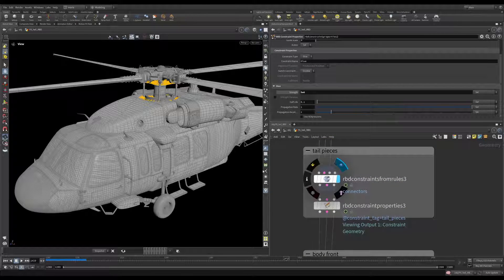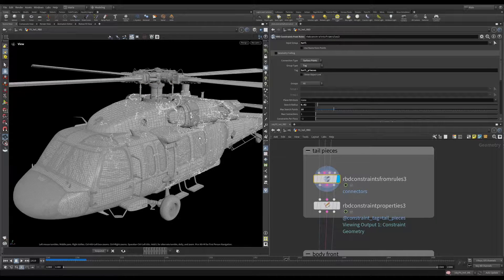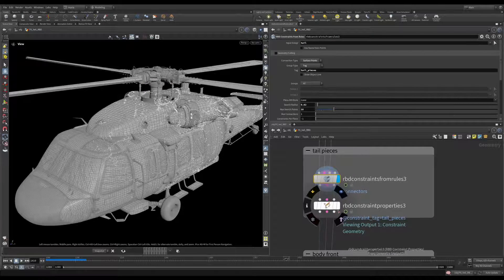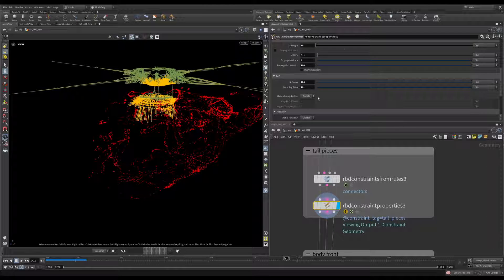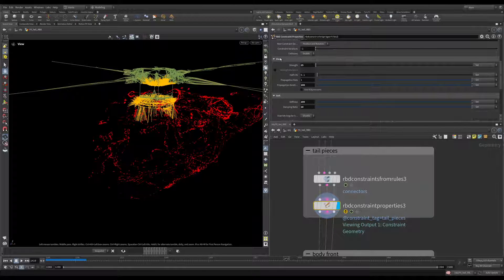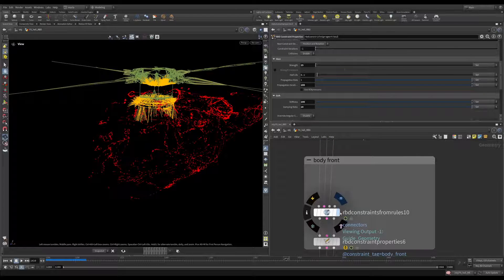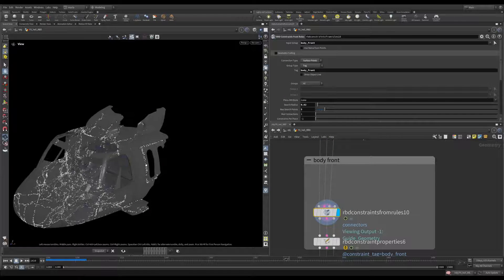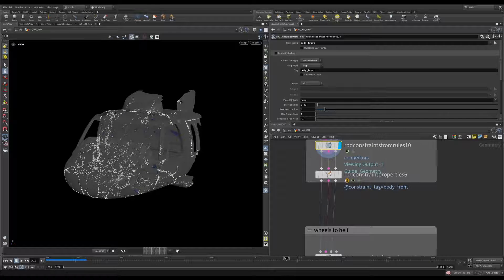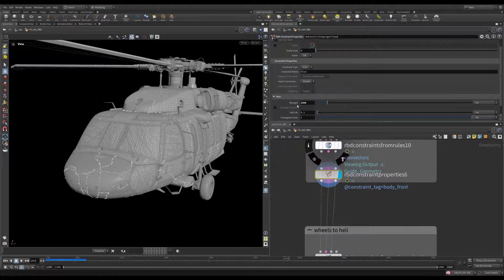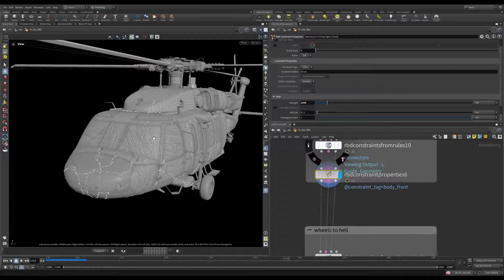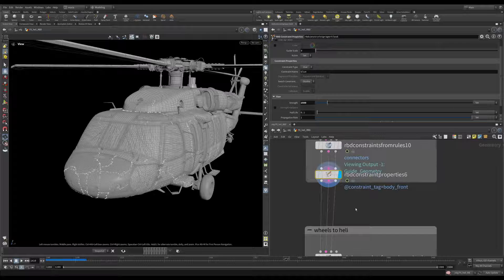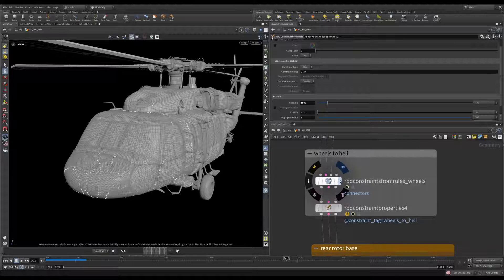After that we are creating some glue and soft constraints both on the tail pieces and on the front pieces. On the tail pieces we are setting them as glue constraints first but when broken they switch to soft constraints. And for the body front we are just setting them as glue constraints. Here we go. That's a pretty weak glue because remember we want pretty much the whole front part to explode and break into pieces.